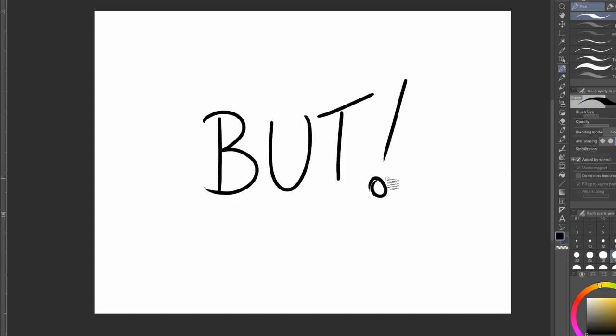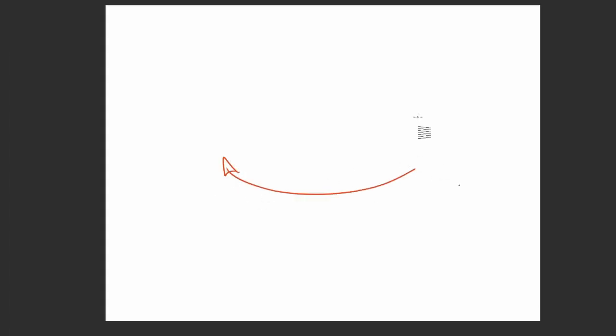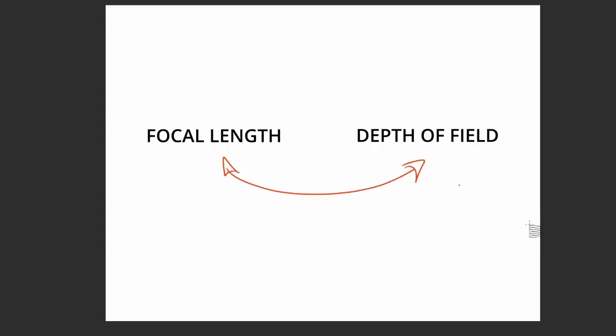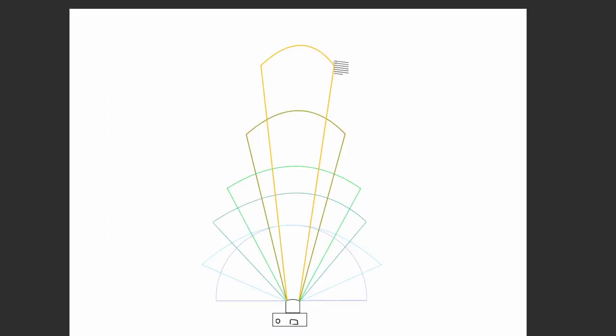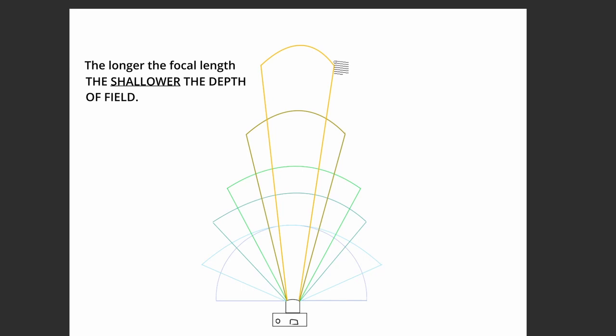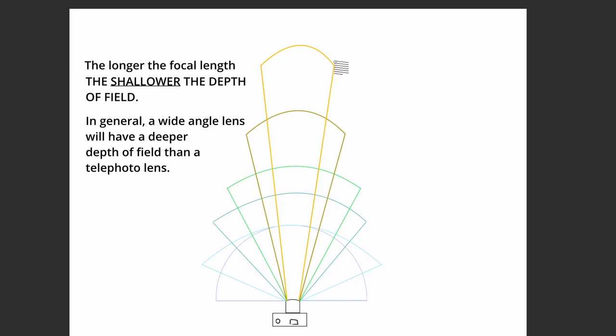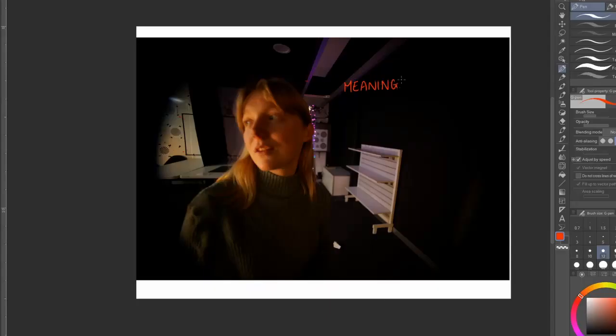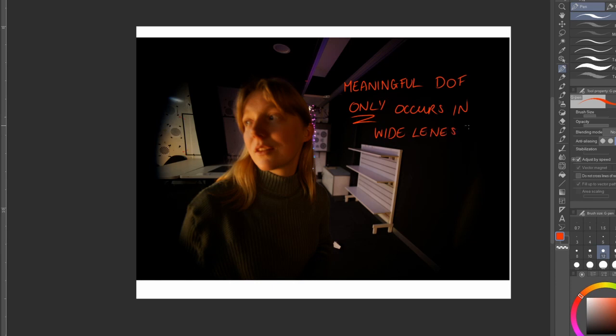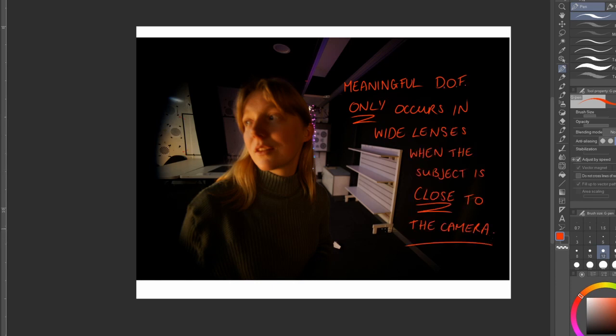But we're not ready for Gaussian blurring yet, because there's a relationship between the focal length and depth of field. The longer the lens, generally the shallower the depth of field, whereas wide angle lenses have a deeper depth of field. So when you're doing your fisheye scenes, remember that meaningful depth of field only occurs in wide lenses when the subject is close, like in your face close. And you can see that this example is a 14mm, so imagine what it would look like on a 6mm.